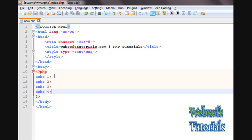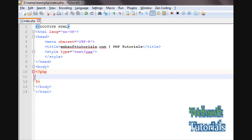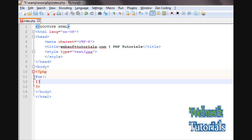To get rid of this problem, we will use a loop. So firstly, we will write the syntax of the for loop. You need to write the keyword 'for', then two parentheses, and then two curly braces.